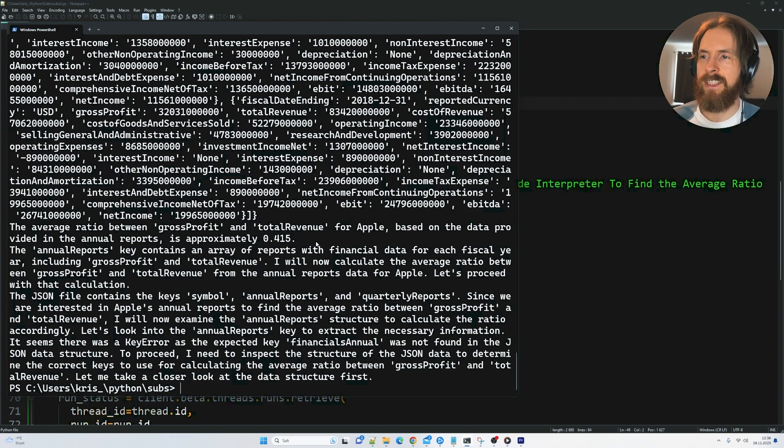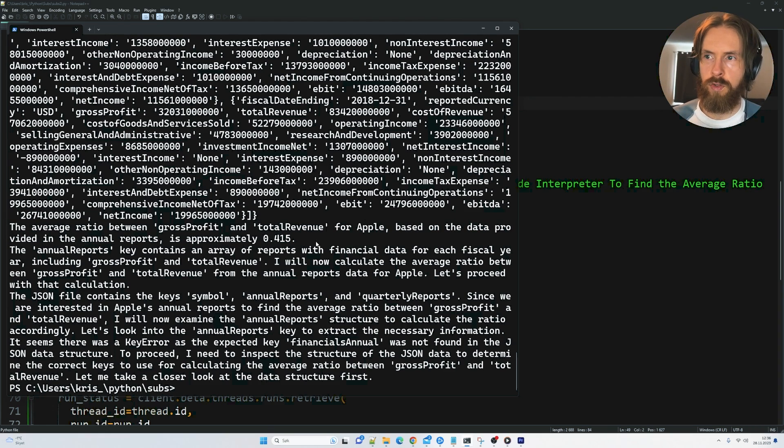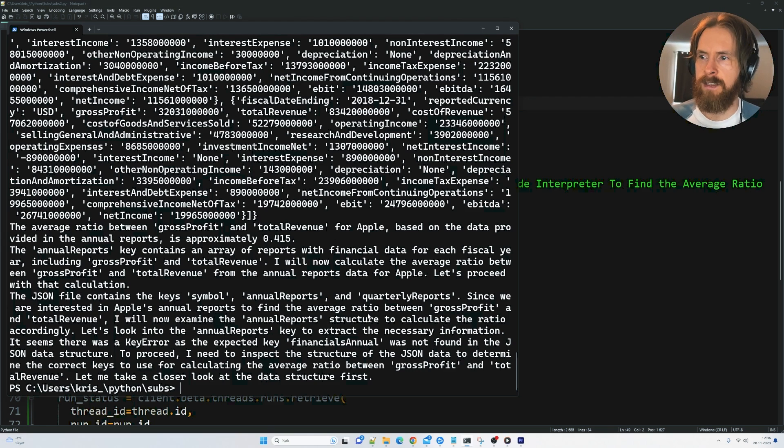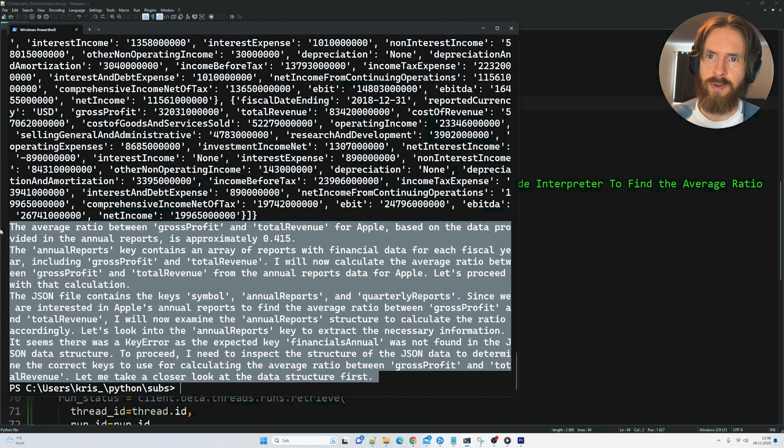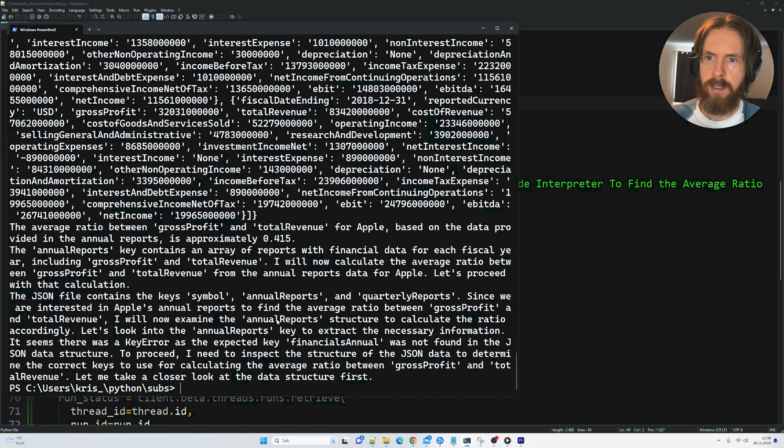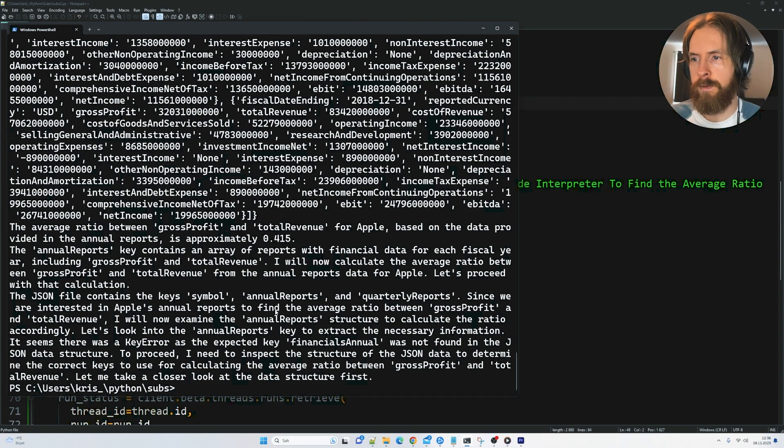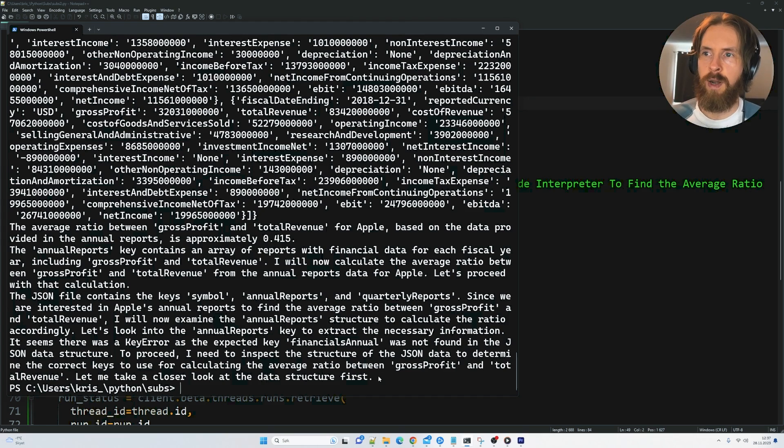But we can even see this better if we go to the playground. Because I don't think Assistant API support streaming now of the code interpreter. So that would have been better. But I think that's coming. So we might do an update video on that.